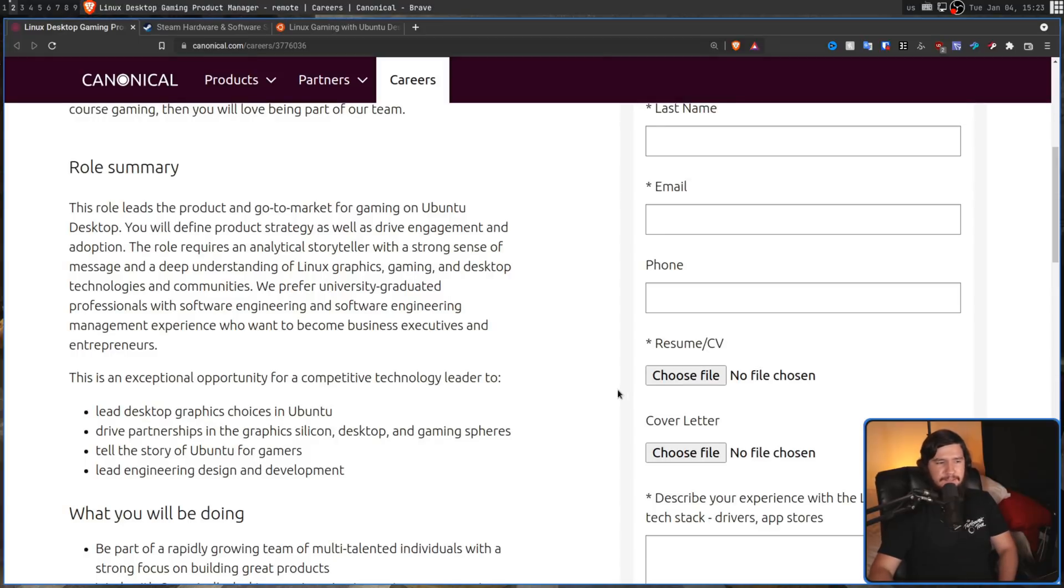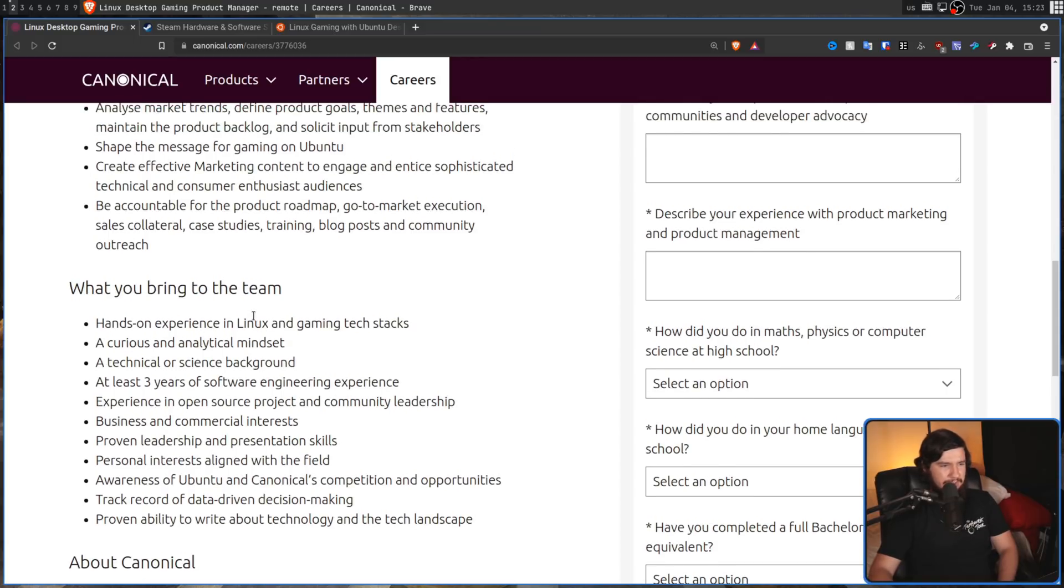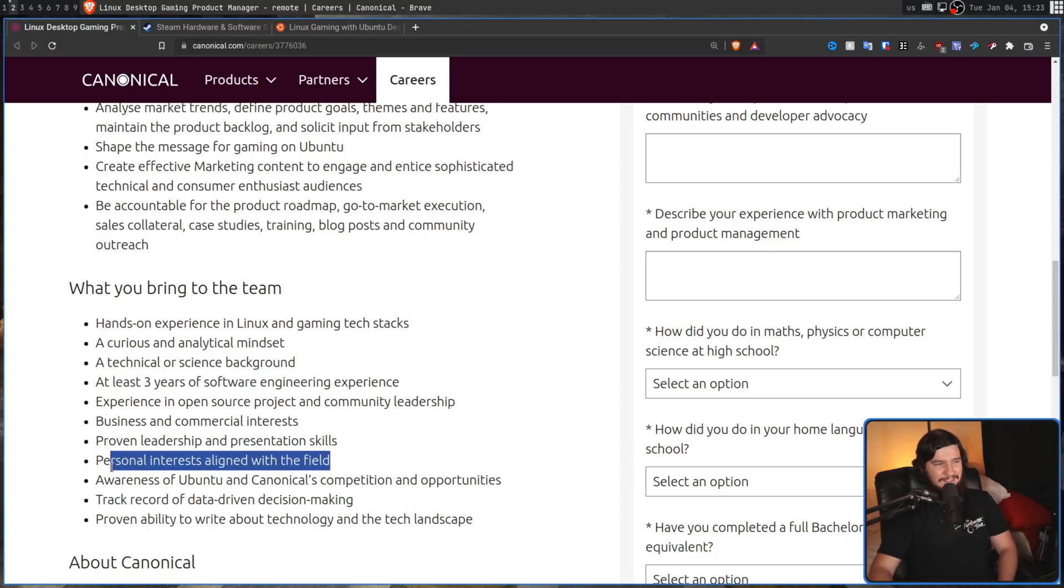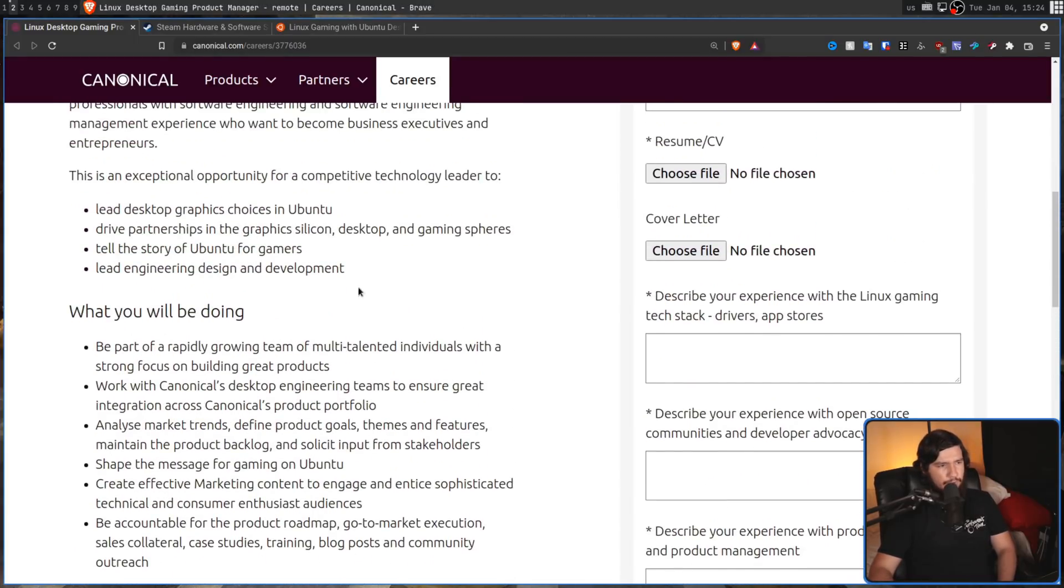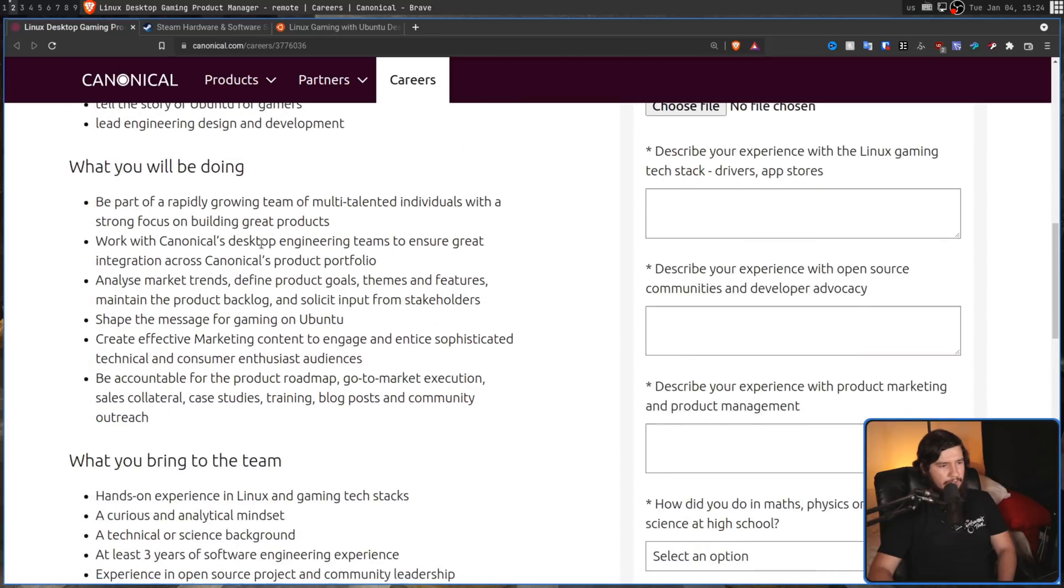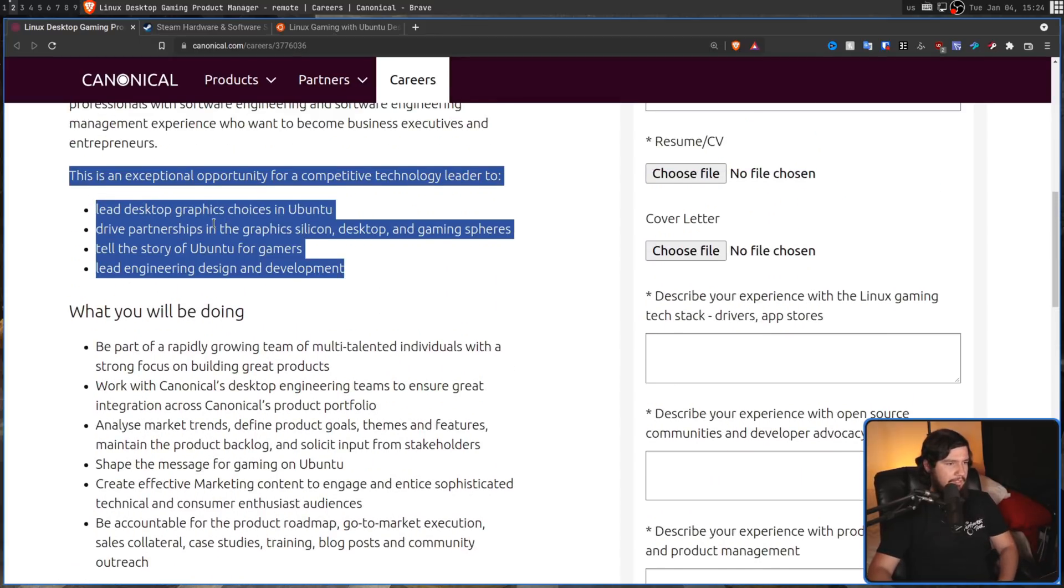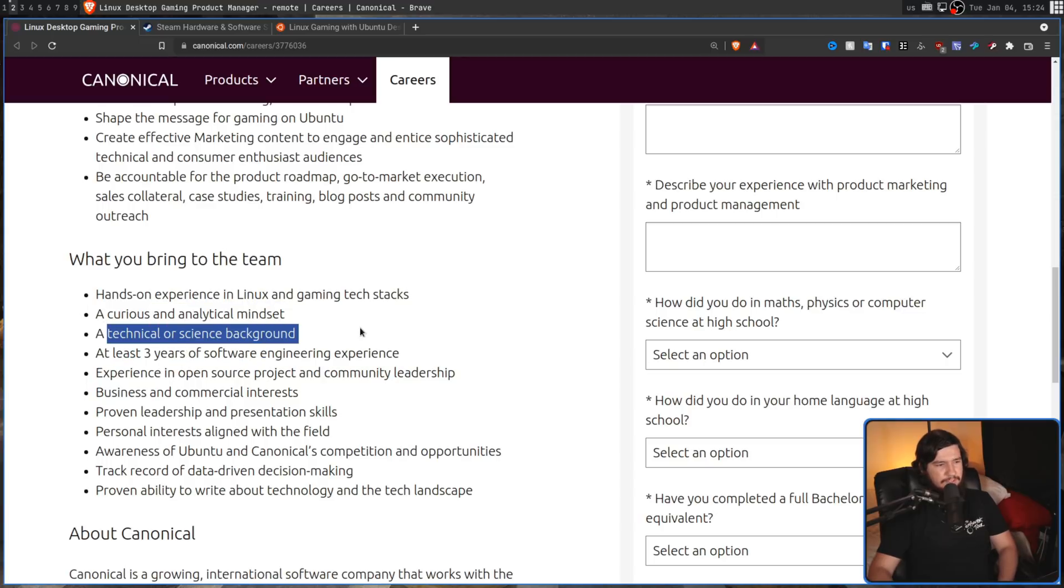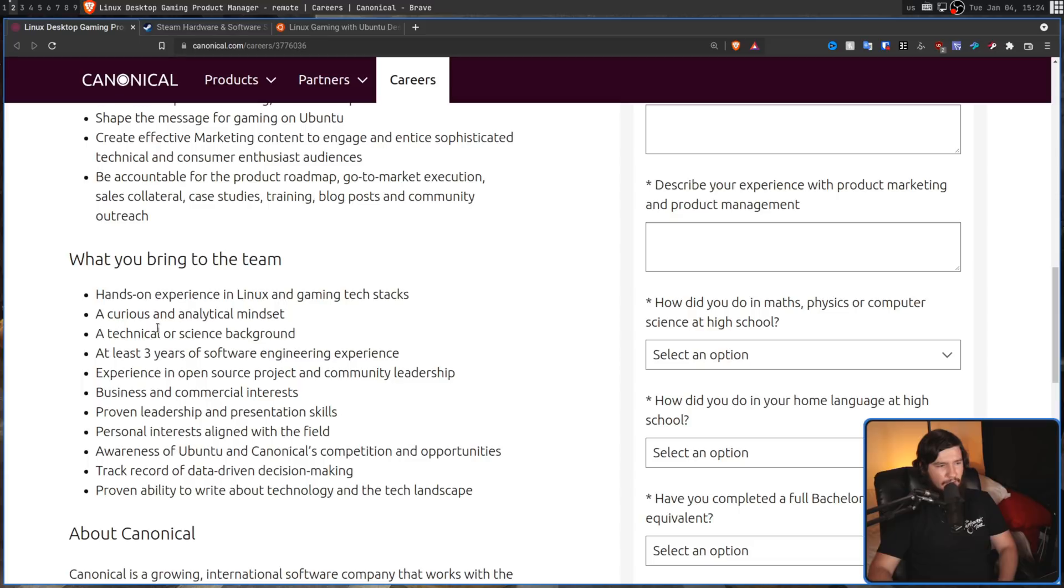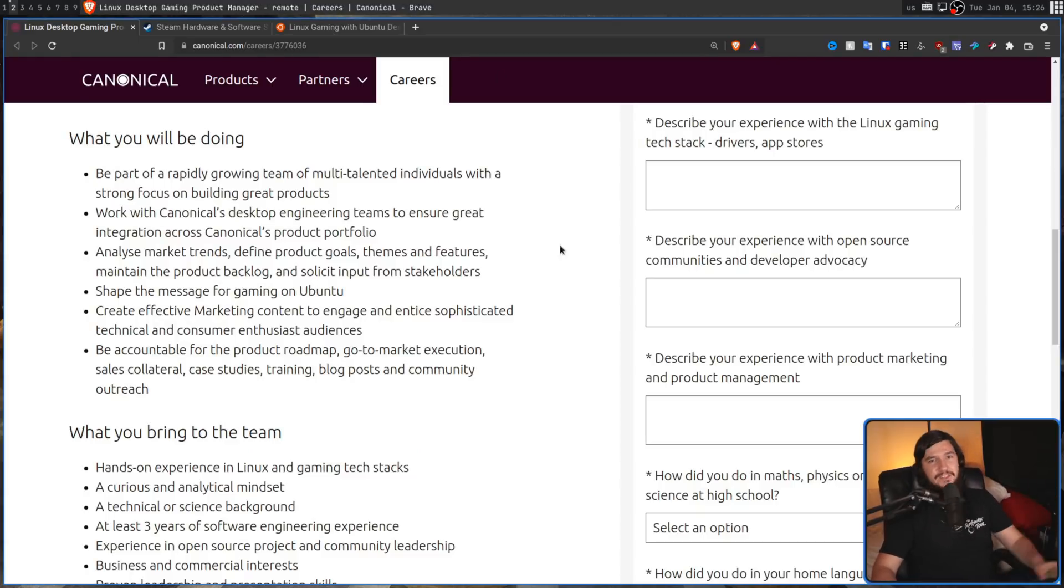As for the job requirements, they're basically what you'd expect from a management position with the exception of a few of them. Things like you have hands-on experience in Linux and gaming tech stacks, you have a curious and analytical mind, you have business and commercial interests, you have proven leadership and presentation skills, you have interest in the field, like basic stuff, but the weird one is at least three years of software engineering experience. Now, judging by the roles that I mentioned earlier, I really don't know why that's included. I don't know why you need someone with actual software engineering experience to fill this position. Maybe there's something not listed here or I'm not interpreting something correctly where that would actually make sense, but I'm certainly not seeing it. Also, it says at least three years of software engineering experience and then also a technical or science background. Isn't this right here going to give you this? So like, that's kind of redundant, but whatever. Obviously, it's someone in the HR department who wrote this, so I wouldn't really put too much weight in the requirements that are listed here.